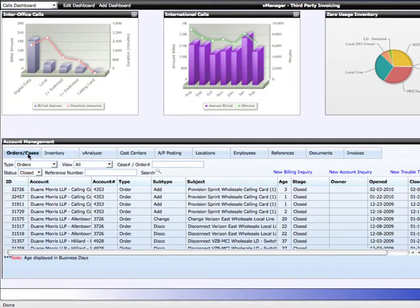This shows all orders to add, change, or remove services that you may have placed. Additionally, it shows all your trouble tickets, or cases, account inquiries, or billing cases. Let's pull up an order.